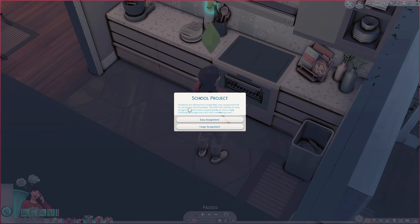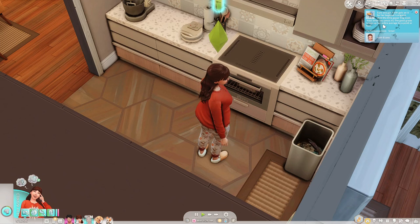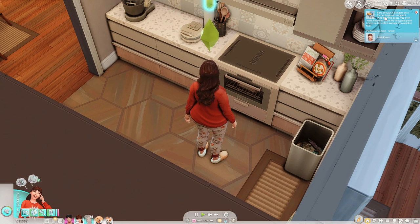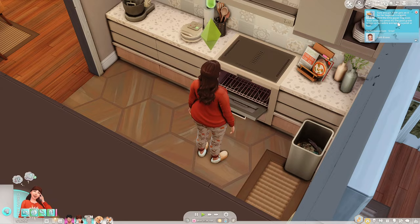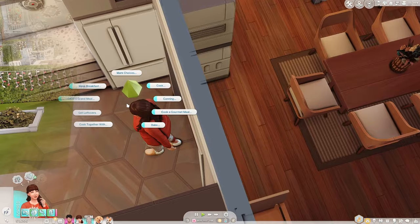We just got a pop-up for Faith: students are allowed to choose their own assignment for an upcoming school project — should Faith choose an easy assignment for a good grade, or a more challenging one and learn something new? Even though I've chosen the academic aspiration for Faith, I'm not too sure I'm going to follow through with it. I'm going to get her to choose the easy assignment. She still got a performance gain, and Faith gets an A for her beginner's origami — the little paper frog even hops when you press it, and it brought her average up by a point or two.